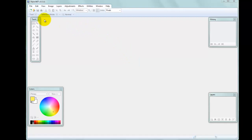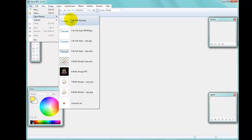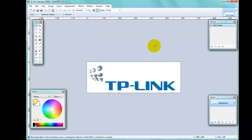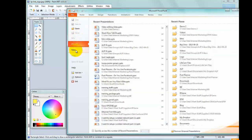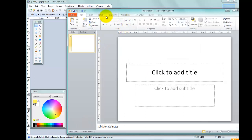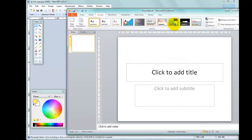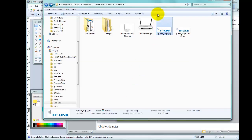Let's start by picking a typical image to work with. I've got a TP-Link image here which is their logo, and as you can see the background is white. If I just took that and put it into a PowerPoint presentation — let's create a new blank one and apply a design to it — I'll pick this one here and simply place that logo onto the PowerPoint slide.